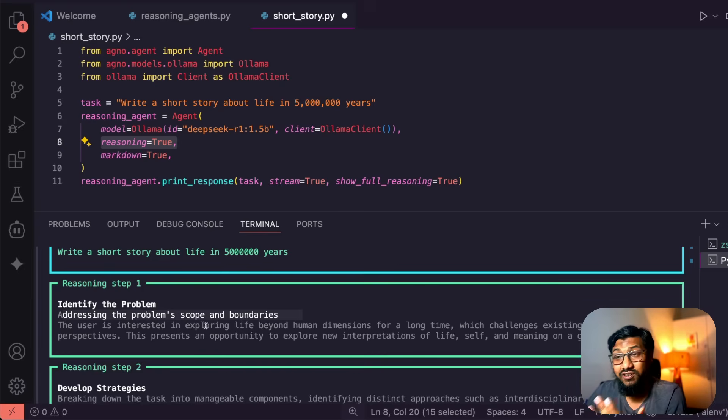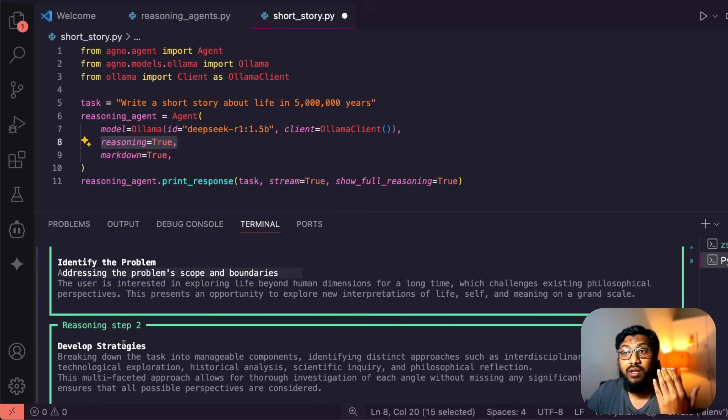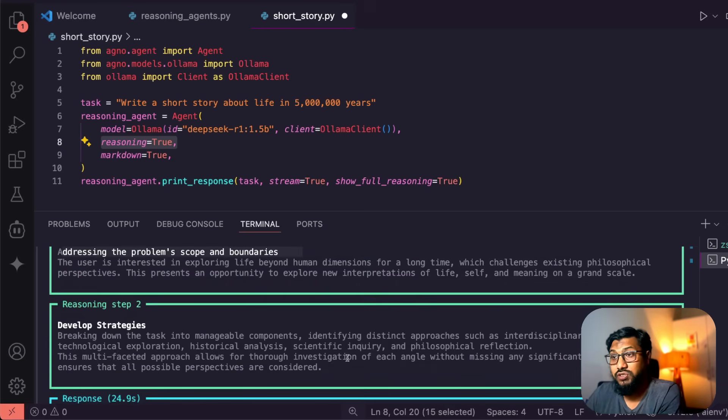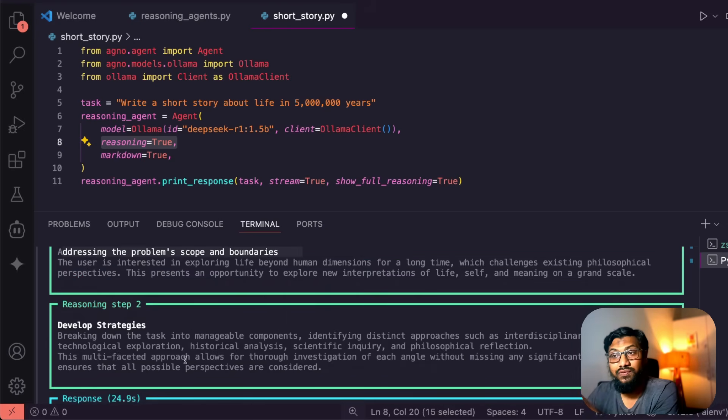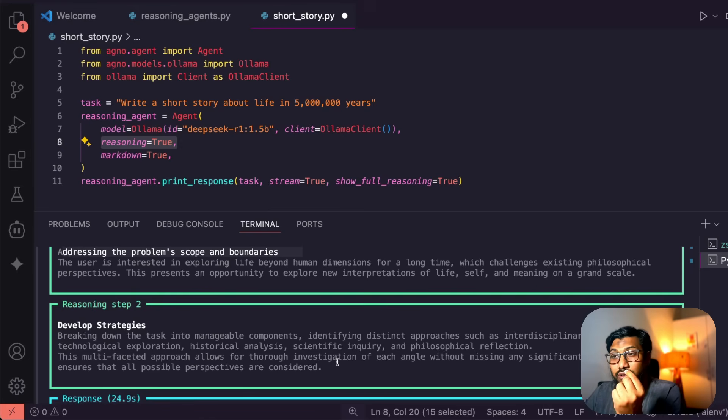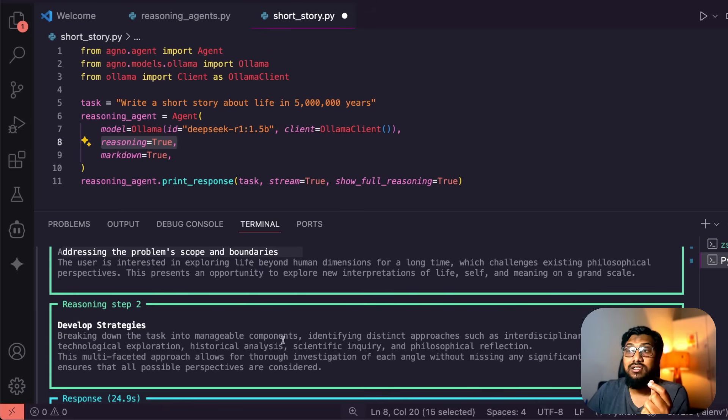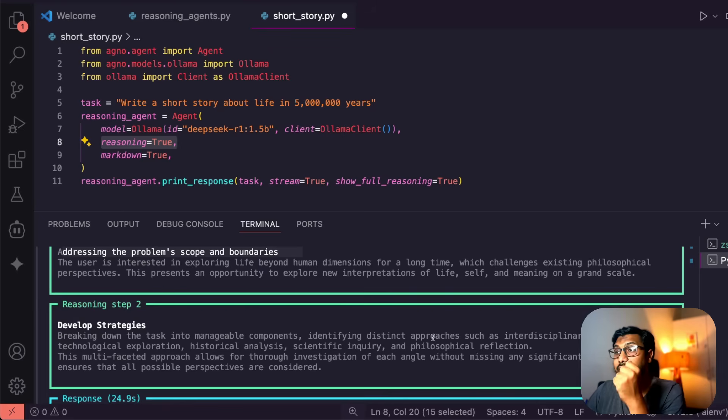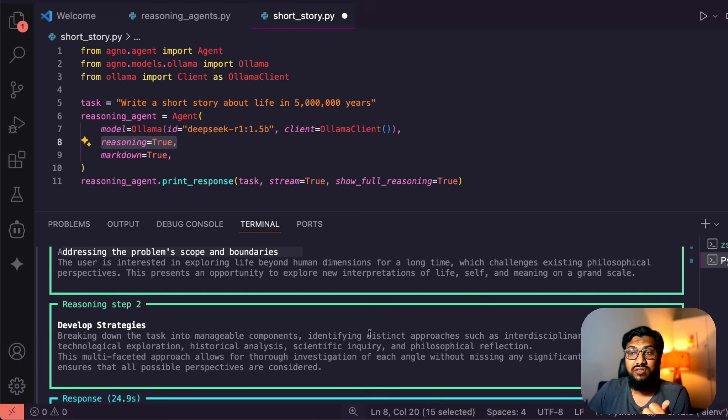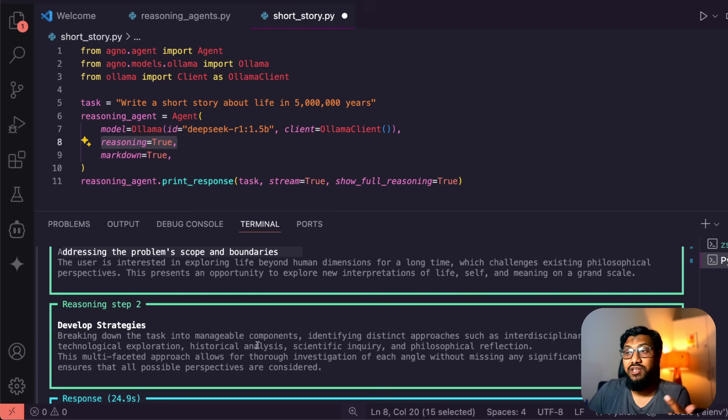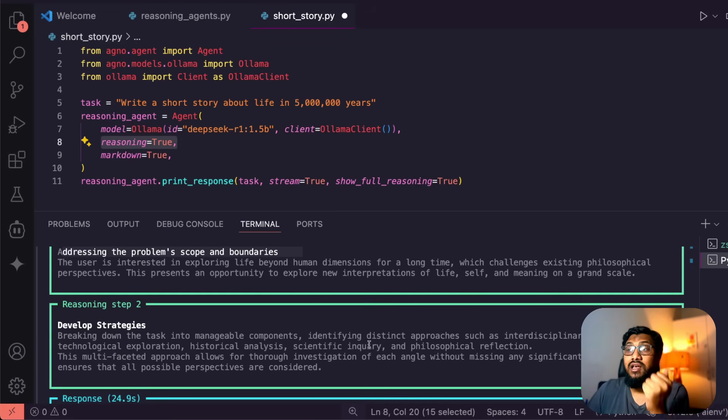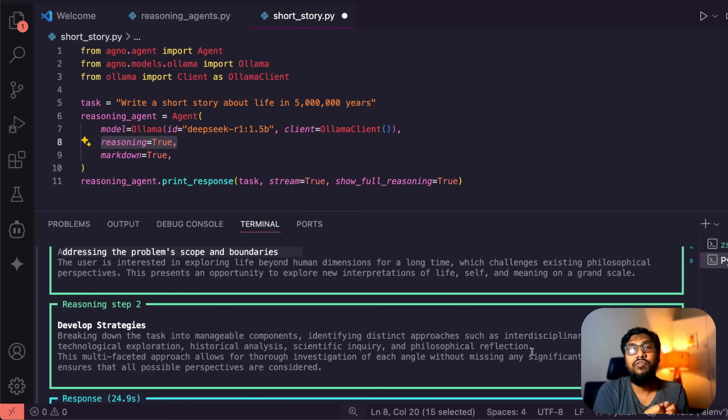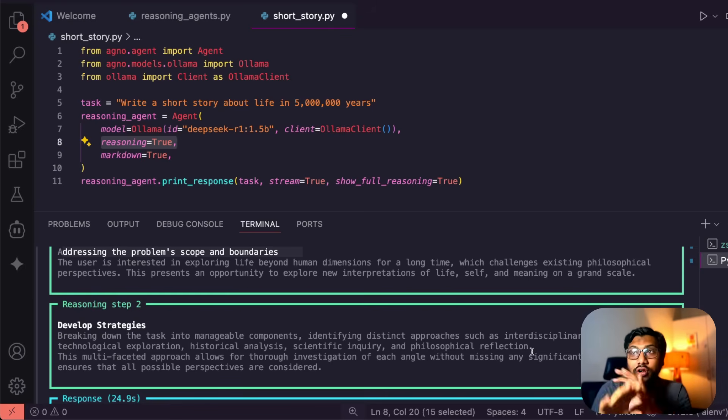Reasoning step two: breakdown strategies. You can see that this multi-faceted approach allows us thorough investigation of each angle without missing any significant aspects. What are those aspects? Breaking down the task into manageable components, identifying distinct approaches such as interdisciplinary research, technological exploration, historical analysis, scientific inquiry, and philosophical reflection.